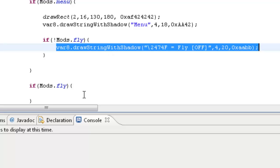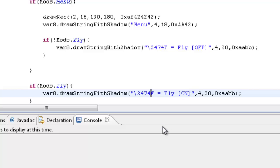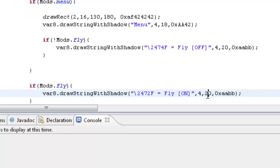Then we want it to say if it is enabled. Basically copy this, I know it's cheap. And we're going to say fly. Instead of off it's on. Instead of 2474 it's 2472 which is green. And keep the X and Y the same. X is usually always the same and the Y is what changes. So for the next toggle for no fall it will be 30 instead of 20.